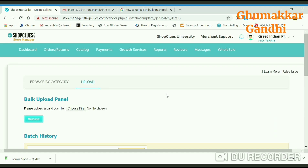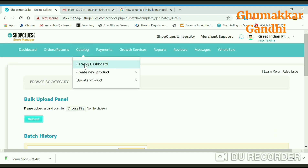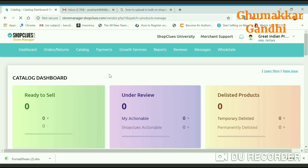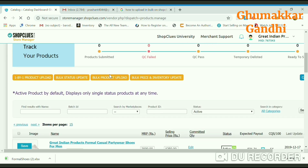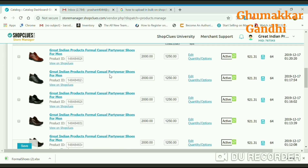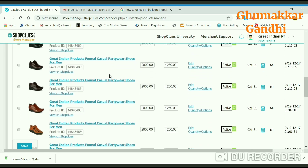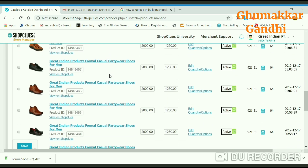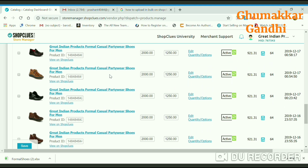You can see your live products by going into the catalog section. Once you go to the catalog dashboard, you will be able to see the number of products listed in your catalog. Out of all 59 products, right now 57 are live.